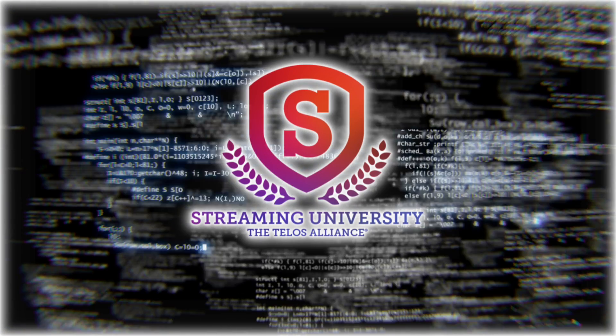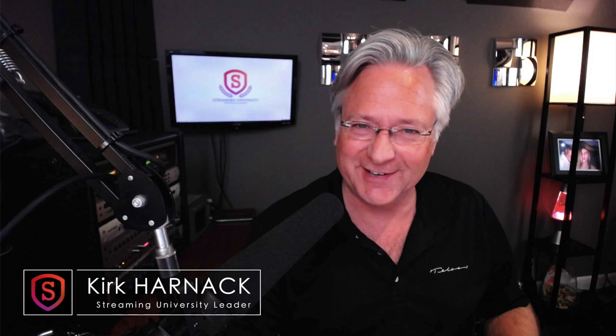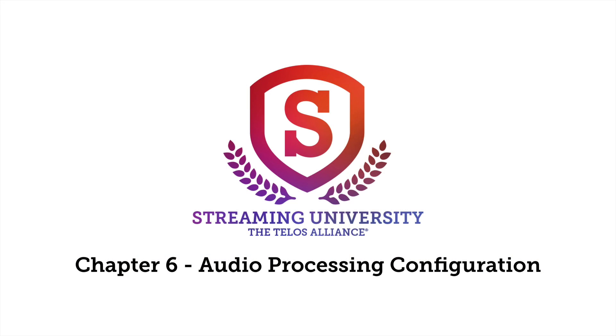Welcome back to Streaming University. I'm Kirk Harnack, your host and professor. Let's look at chapter six now. This is about audio processing configuration.